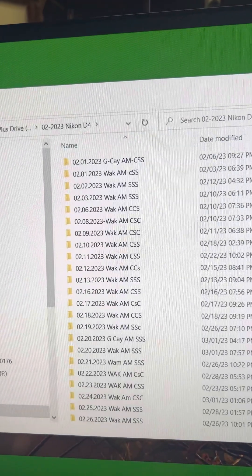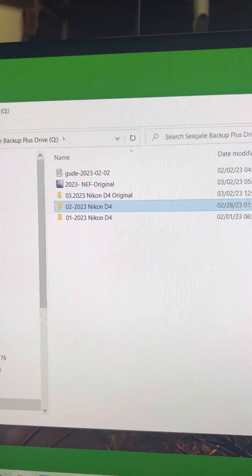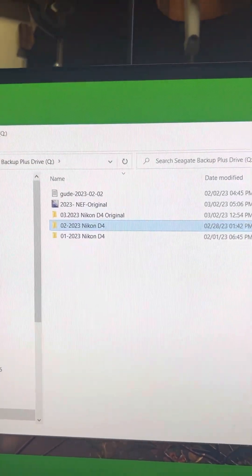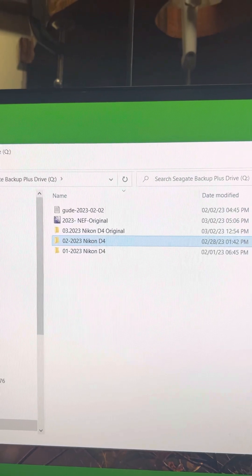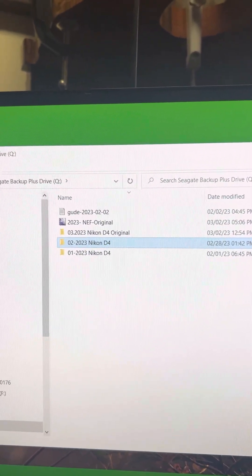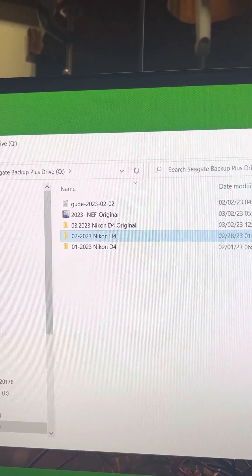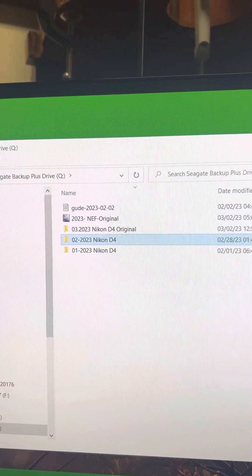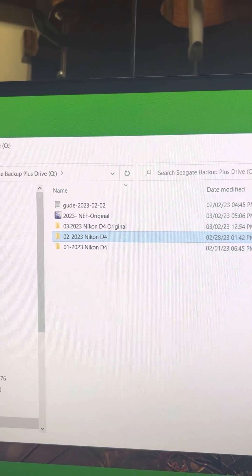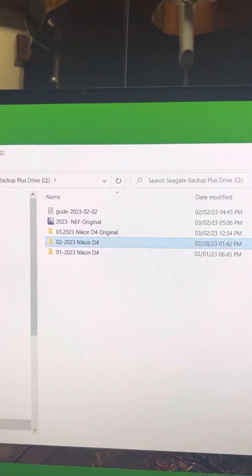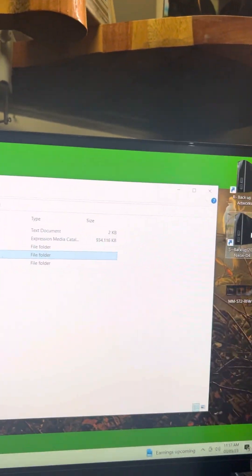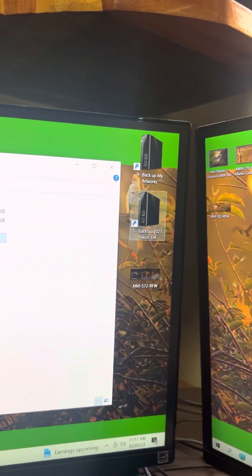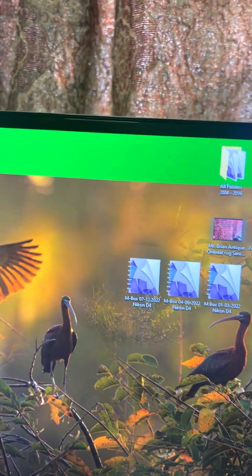And after this, after I store all the images on my hard drive, external hard drive, and I have a copy here, and I have the original here.